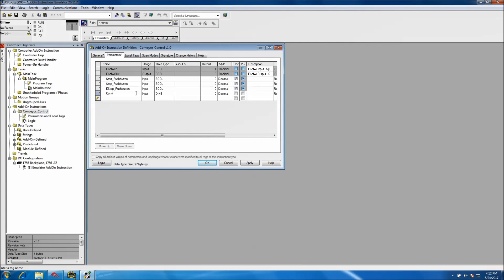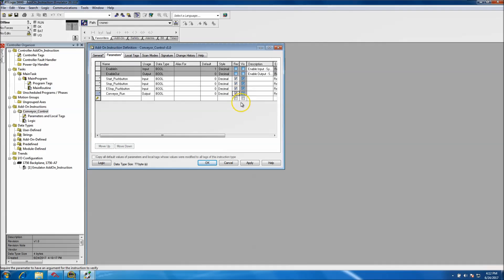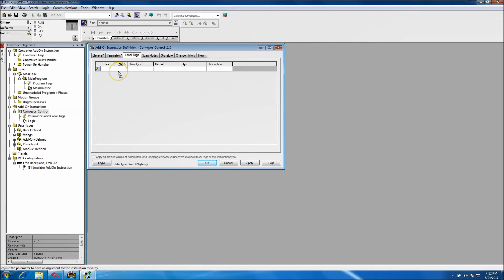We'll have a conveyor run as an output. That's going to be a BOOL and we'll make that visible as well. So those are all the tags that we're going to be passing back and forth — they'll show up and we can put that into our instruction.